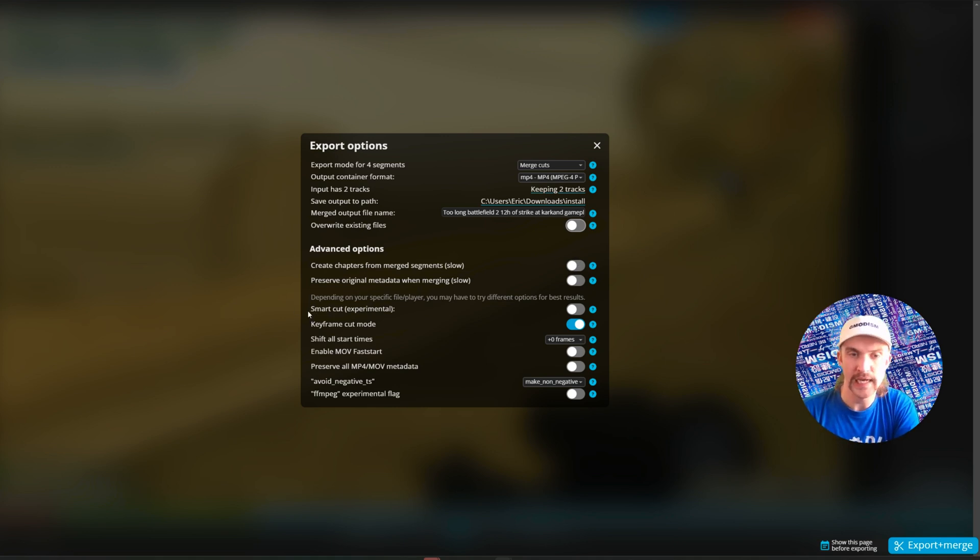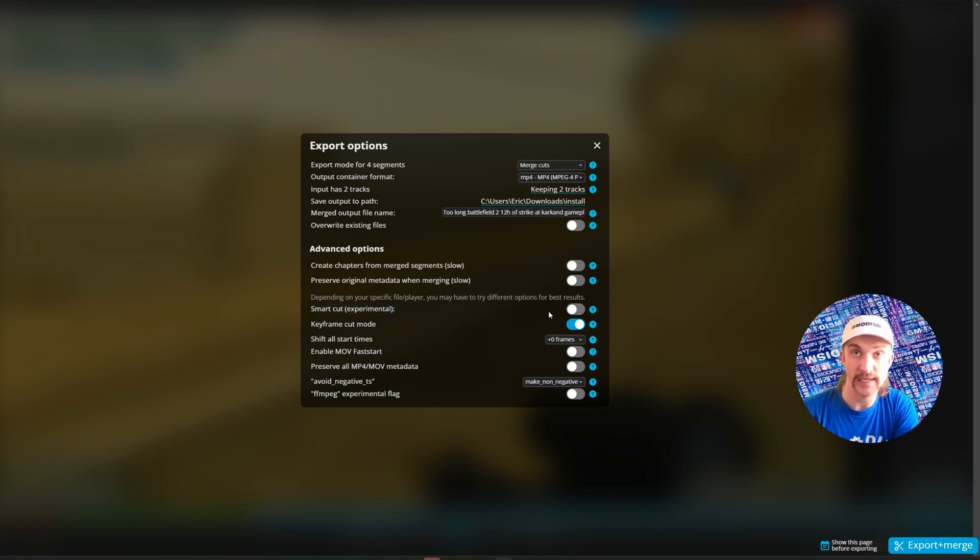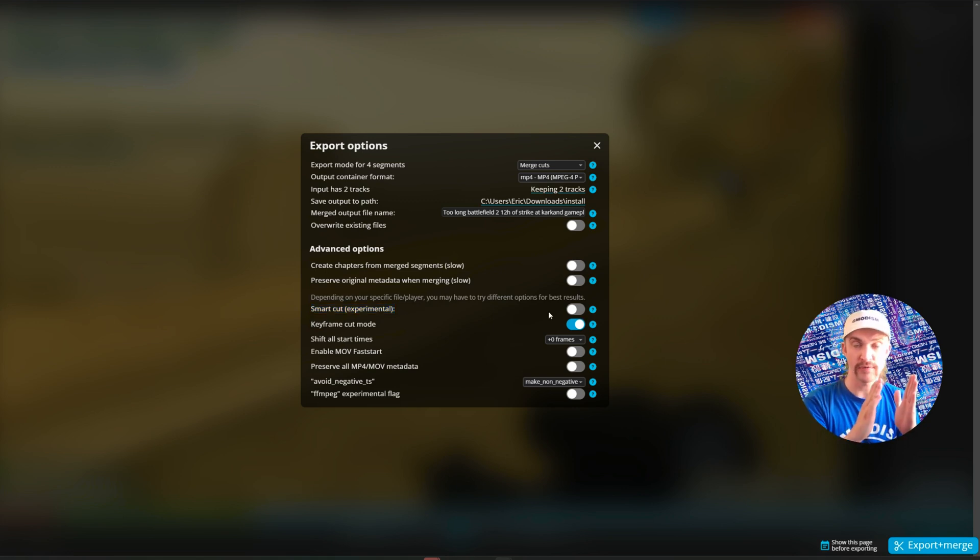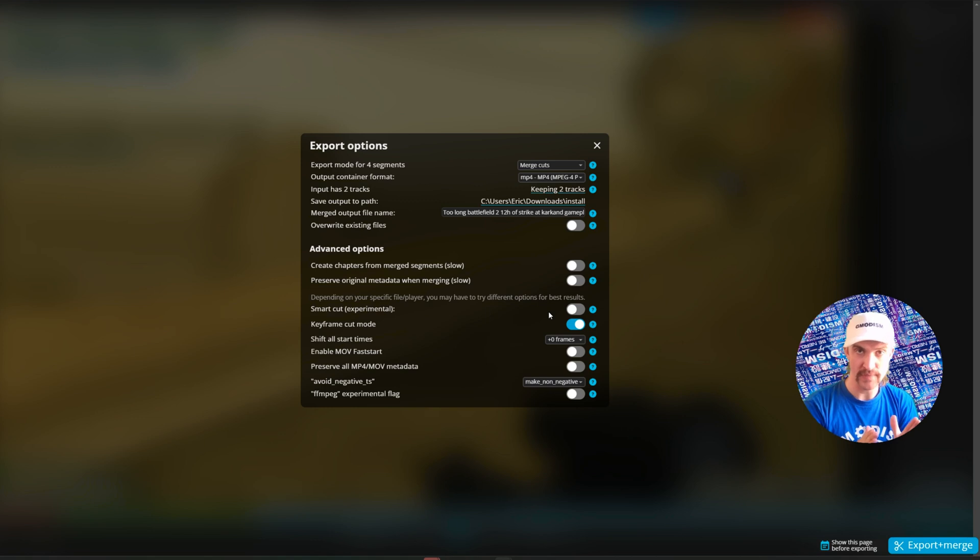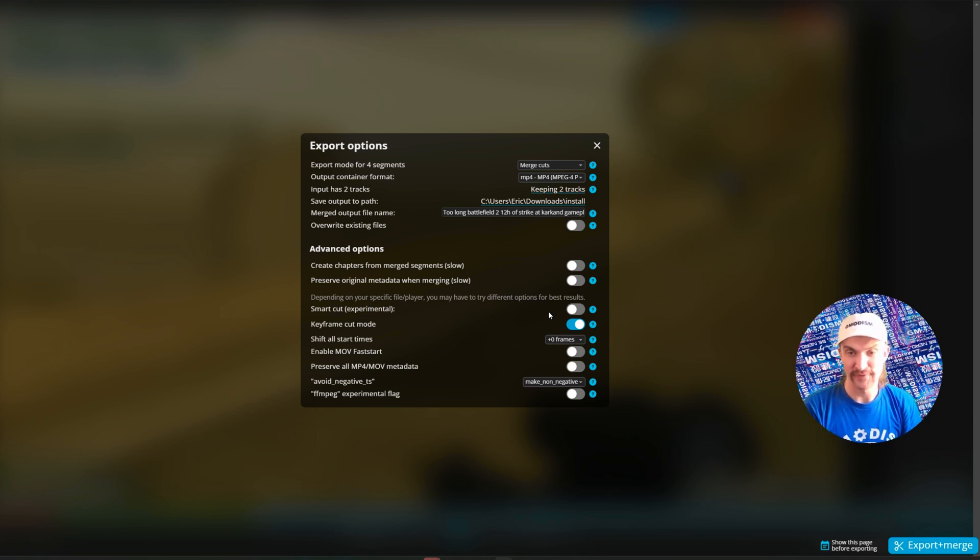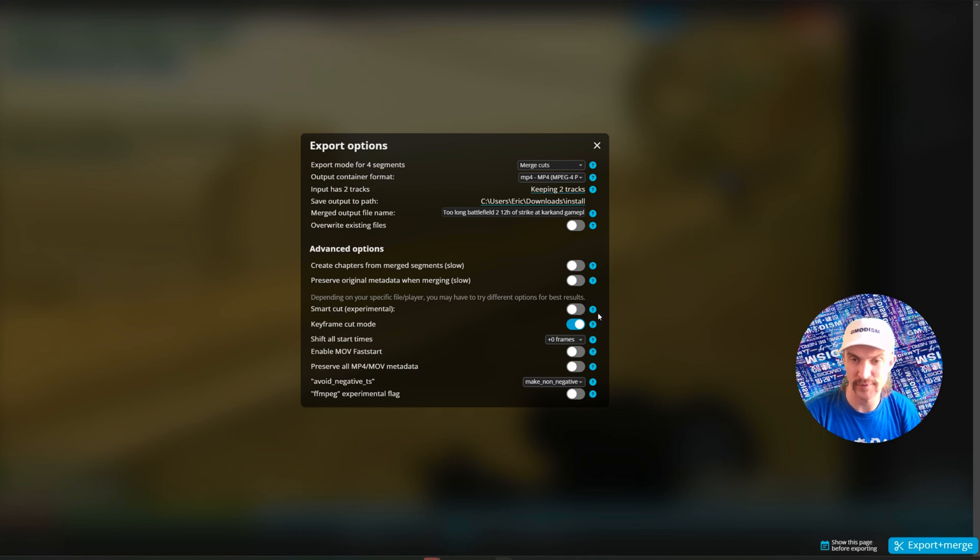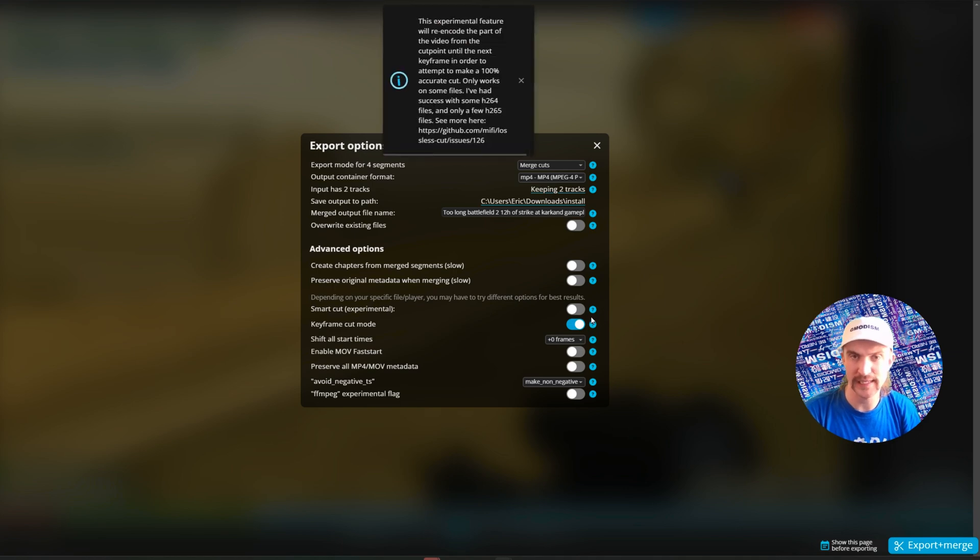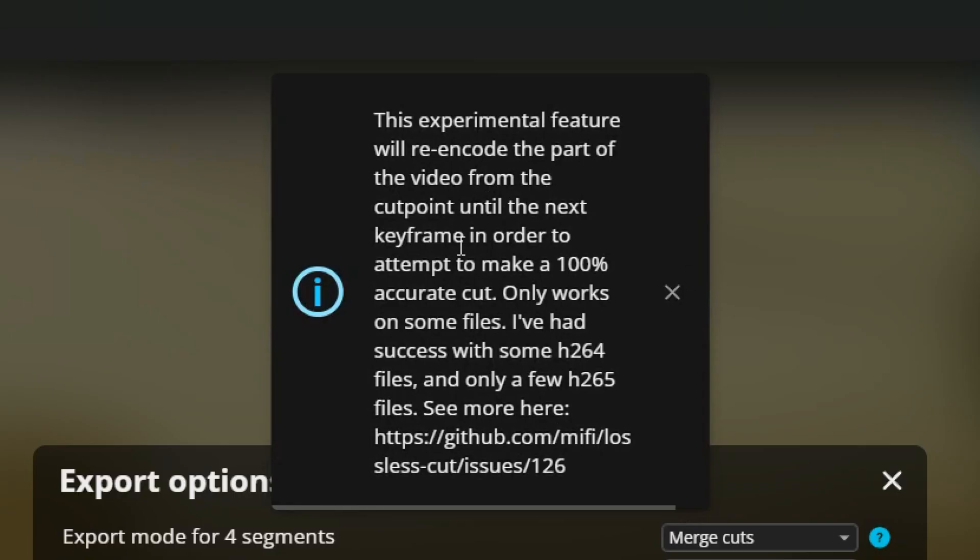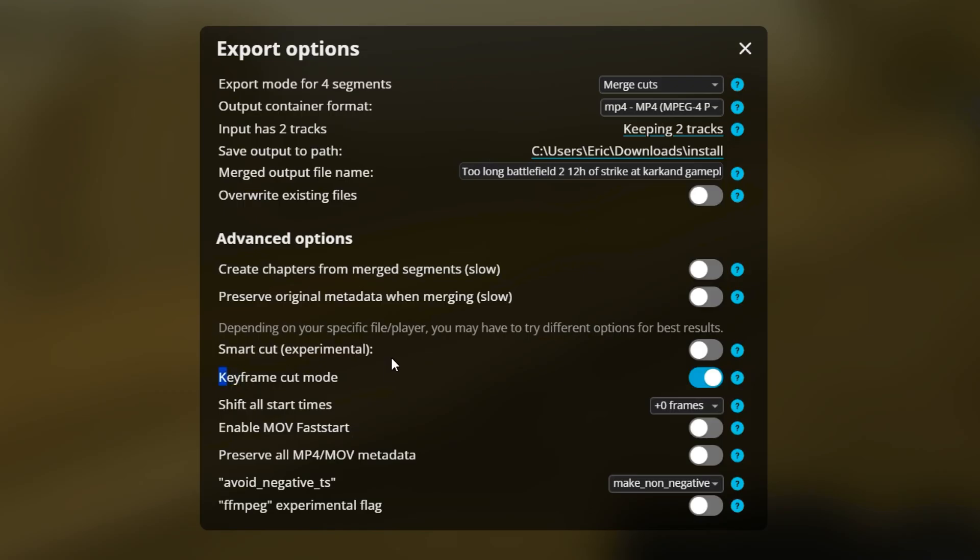Here we have the smart cut, which is experimental. It may make the cuts super accurate, exactly where you wanted them, but it might also mess up the file. So try that on your own experiment. You can click the question marks here if you want to have some more info. Here we have keyframe cut mode and that should be turned on, of course, for this. So it will be fast and neat.